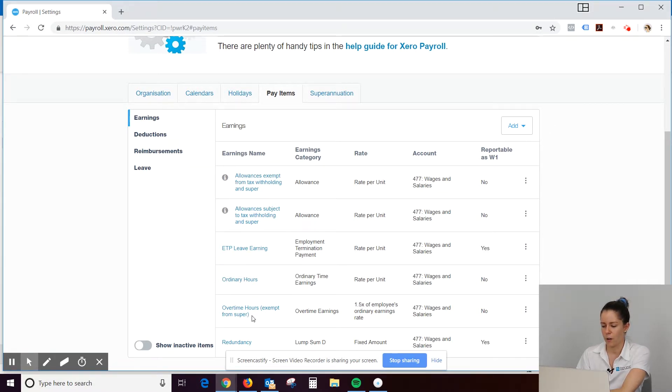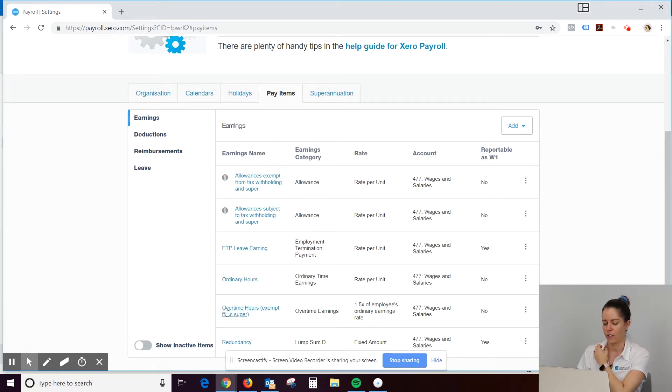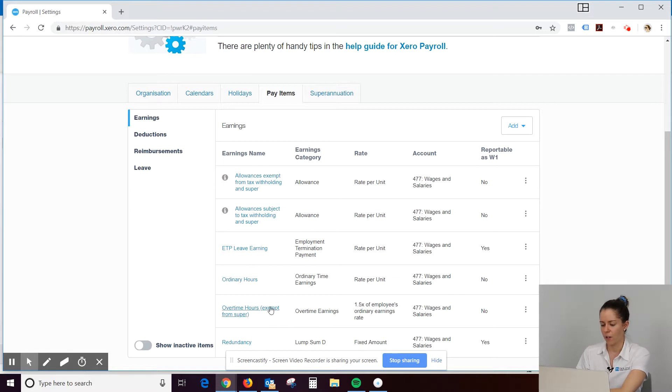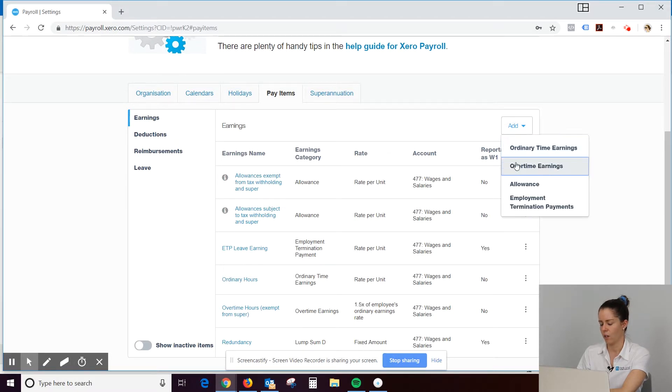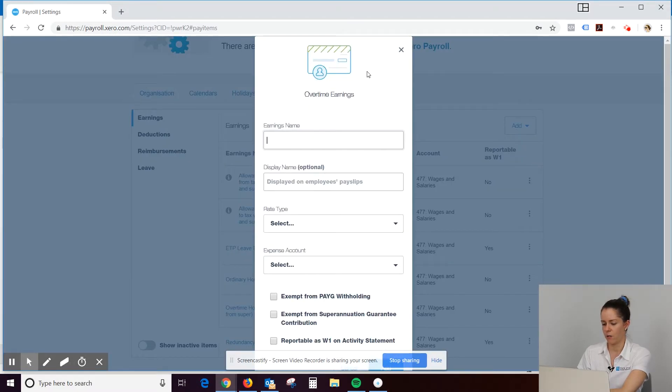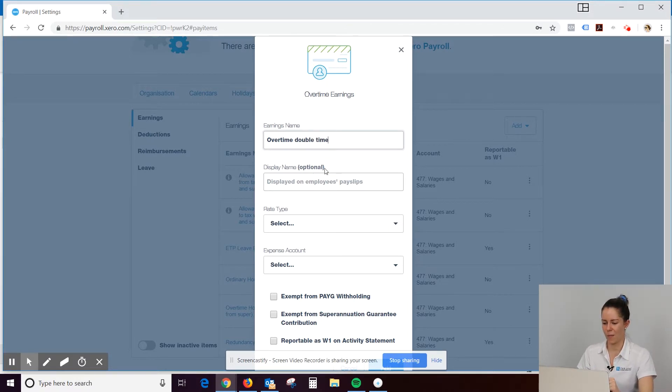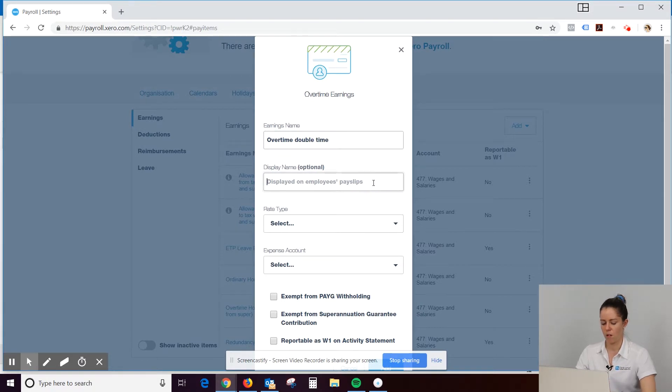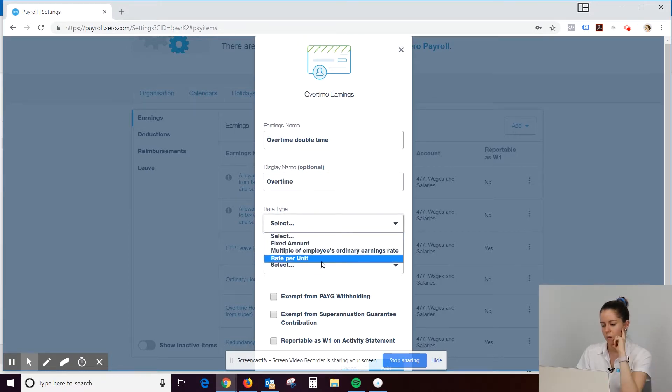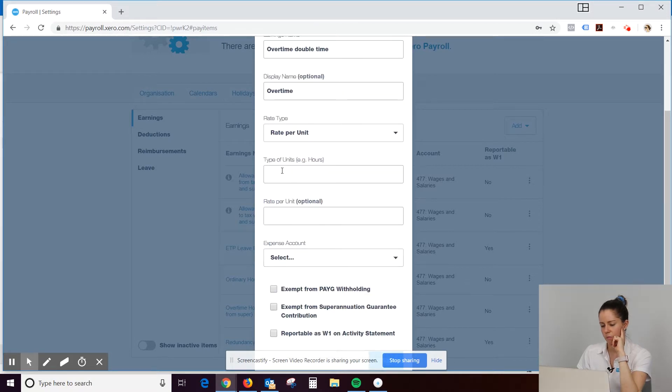The other one is overtime and you can see how the rate is calculated. So this one overtime is 1.5 times an employee's rate. So you could edit that or we could add in another one. So we could add in a new overtime. Your overtime might be double time. So we do overtime. We just name it overtime, double, double time, overtime, rate type, probably just a rate per unit.